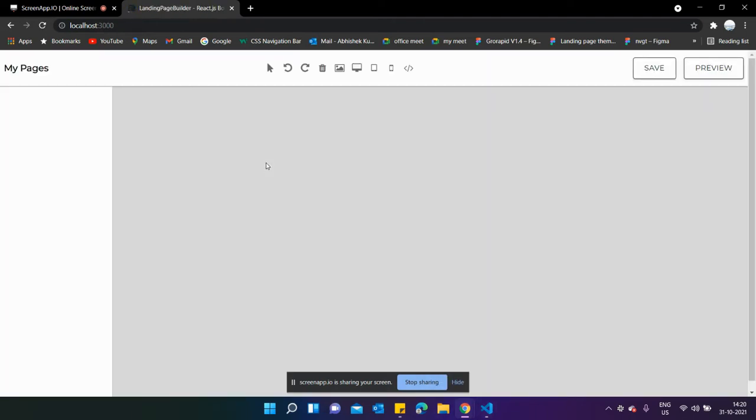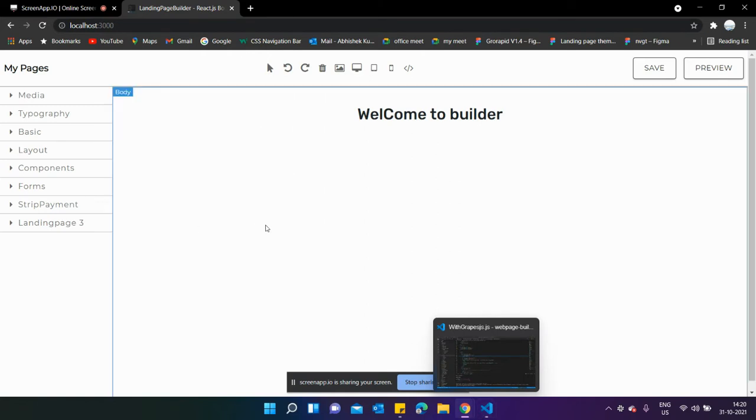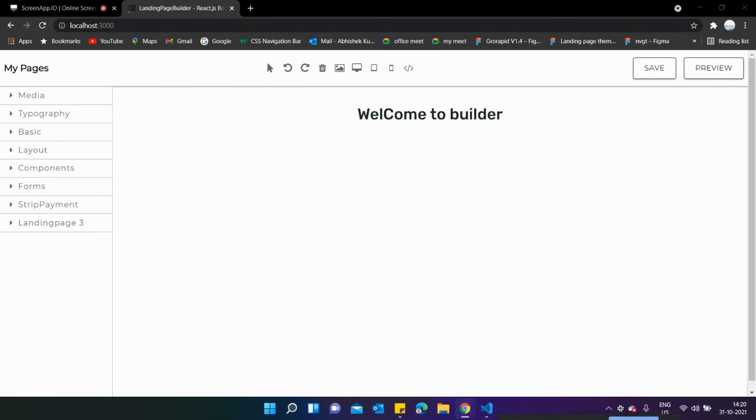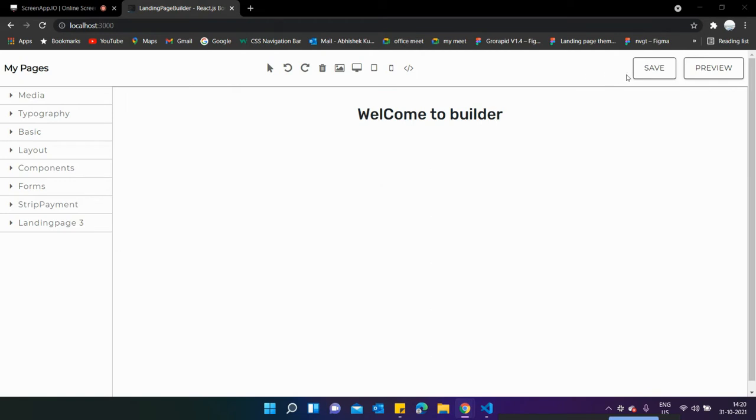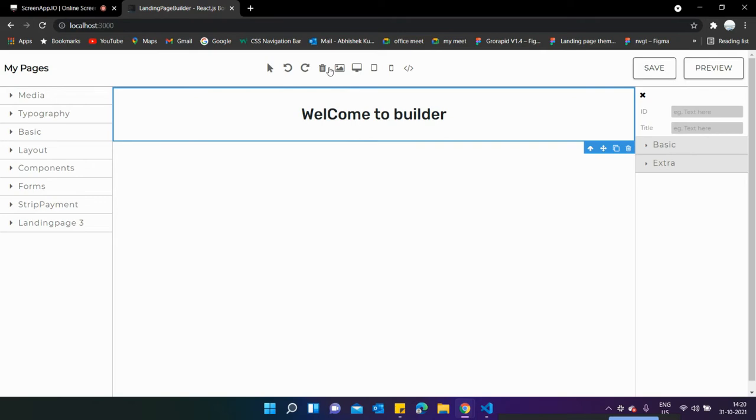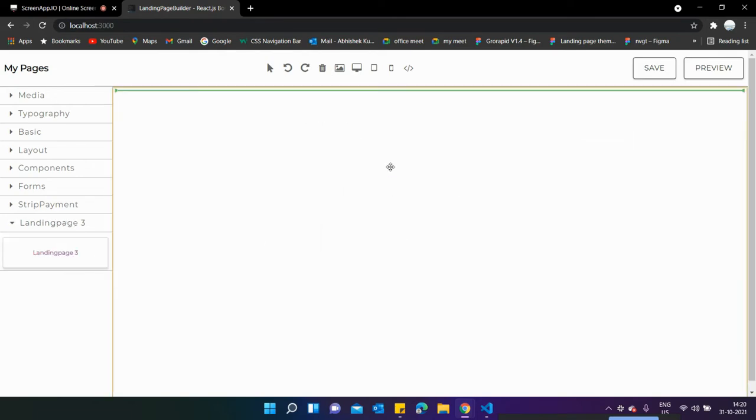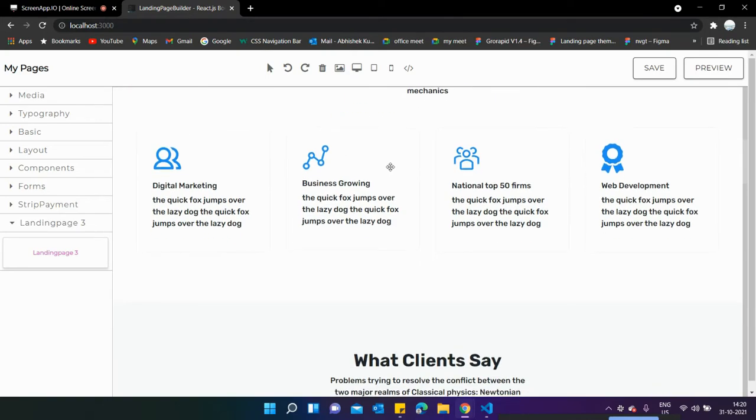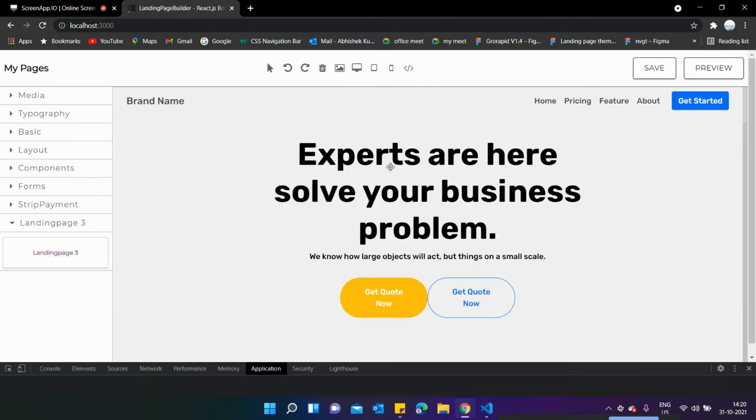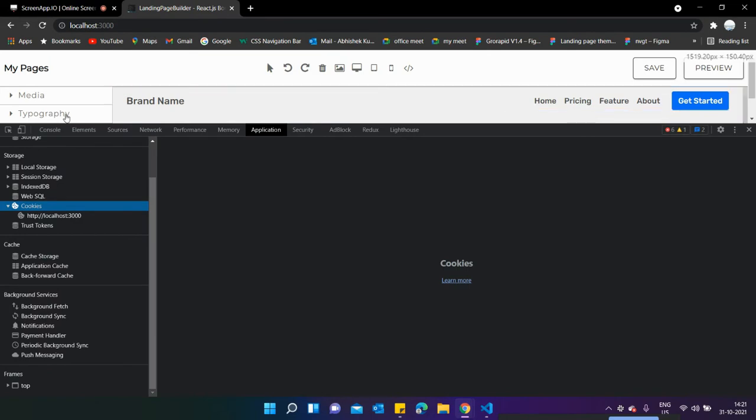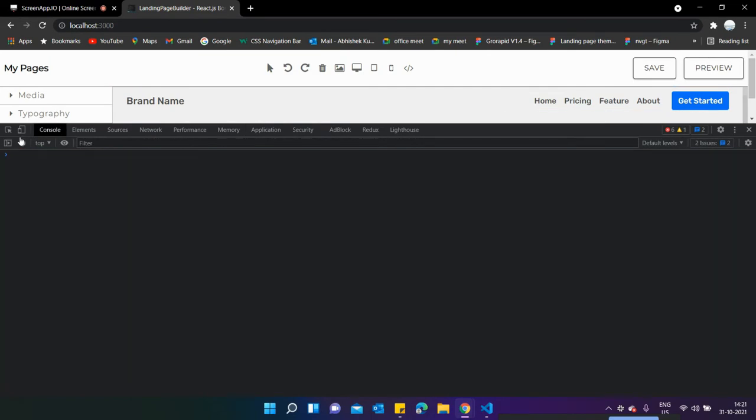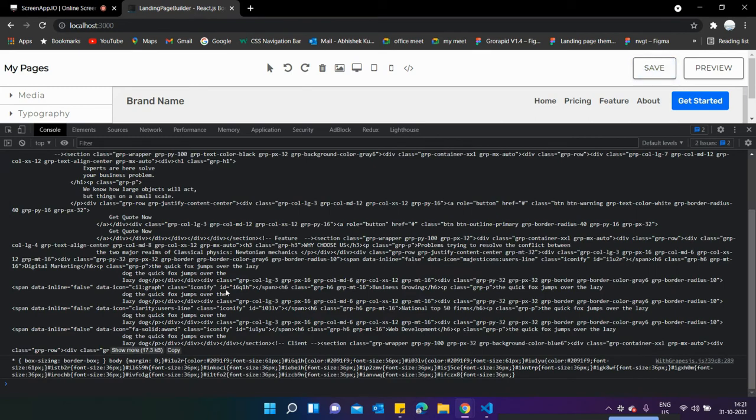This is my React code, it's running, and this is my builder page. You can see there are two buttons over here: save and preview button. You can customize over here. If I delete this and drag this tip landing page over here, let me open the console and clear it out.